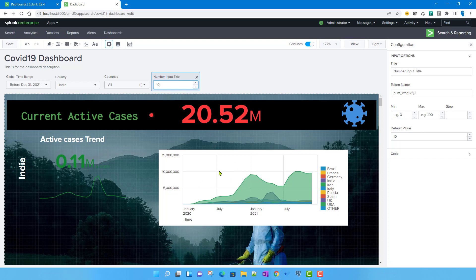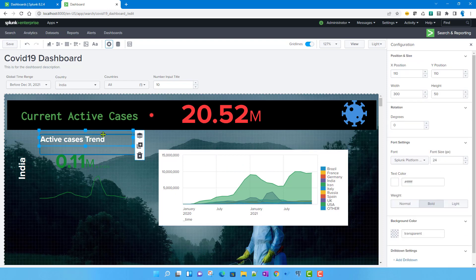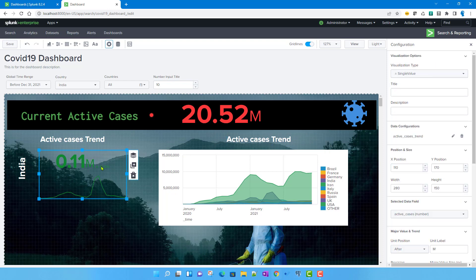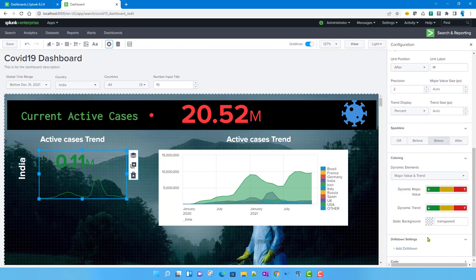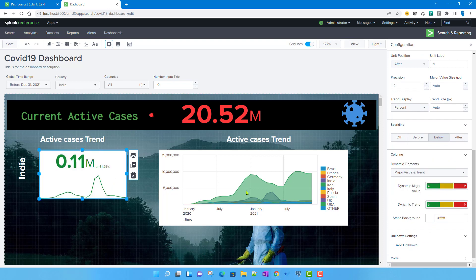Before that, this chart we created in the previous video — I'll just copy it over here because both are active cases. I'll give it a name and change the background color to white so both of them look consistent.